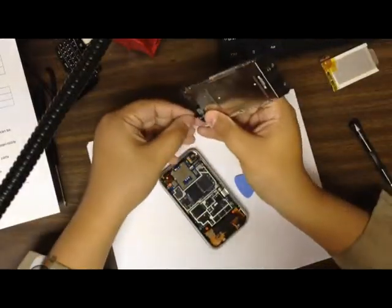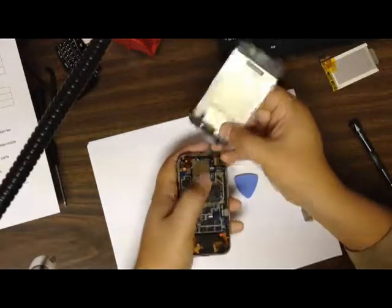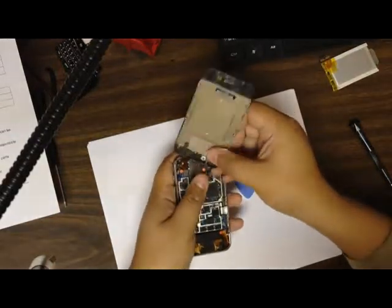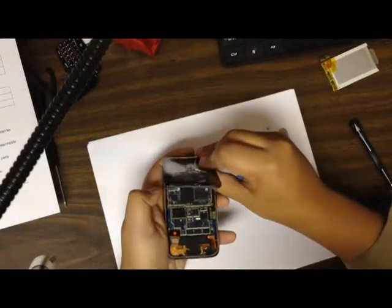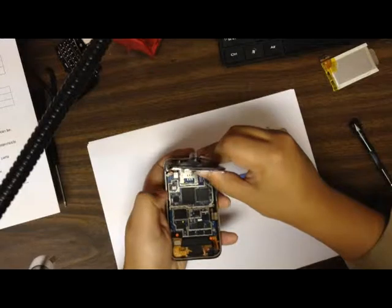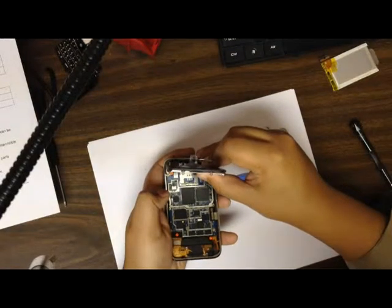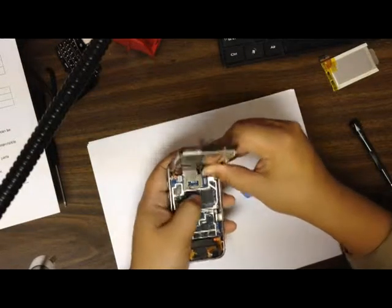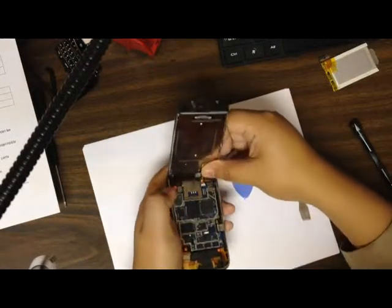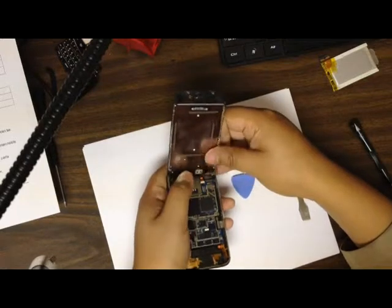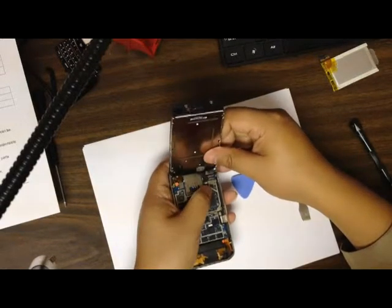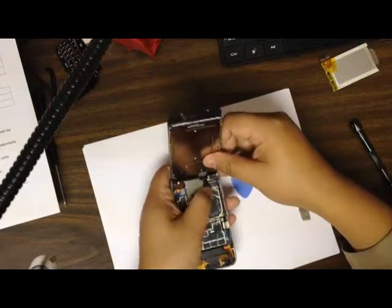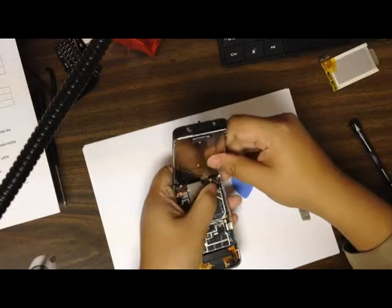Now make sure this ribbon goes in first, number 3. It slides in. A lot of people struggle with this, but you develop a knack for it. Then you clip the pin down and then you put the digitizer one in. Make sure it snaps nicely. And then the LCD.